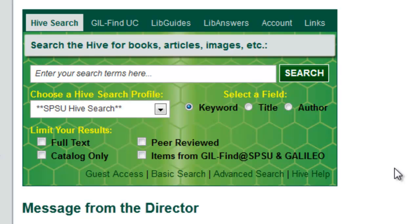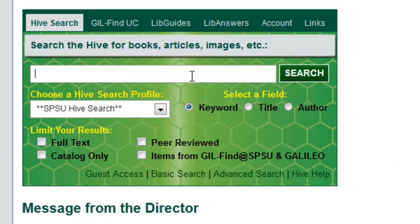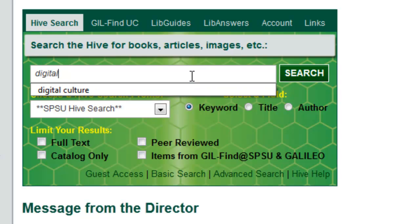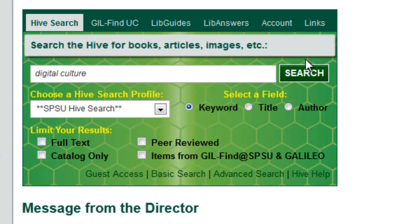In this video I'm going to be talking about how to use the basic search function of SPSU Hive Search. In most cases when you're using SPSU Hive Search you'll just be using our tab search box, where you can type in your search right here in the search box and then click the search button and you'll enter Hive Search.